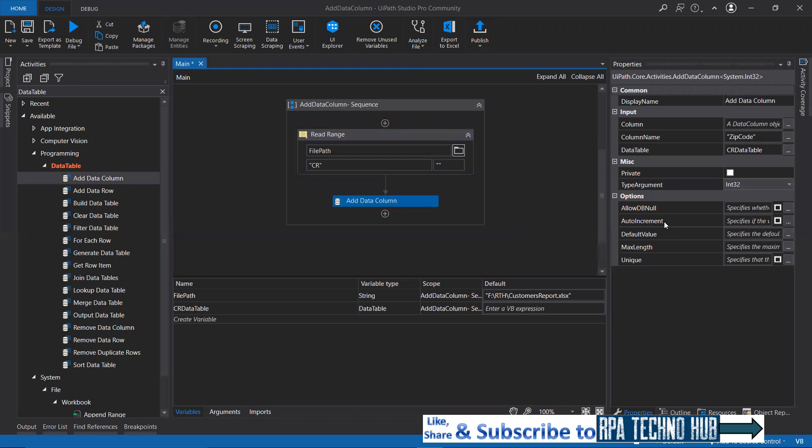If you want any auto increment to be happened as and when a row is added or for the existing rows, or if you want to add a default value, that means do you want all the columns to have a certain default value as a row is added, that can be specified.